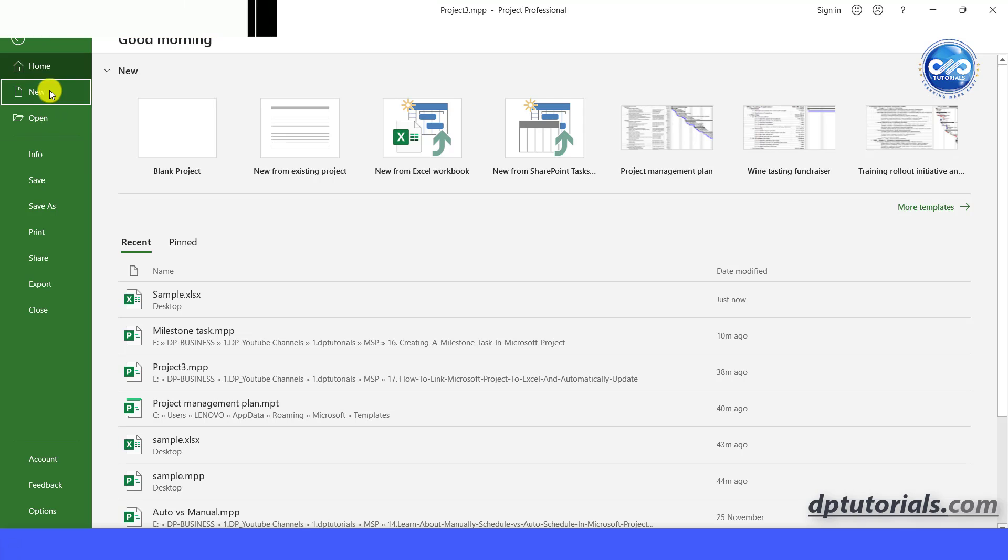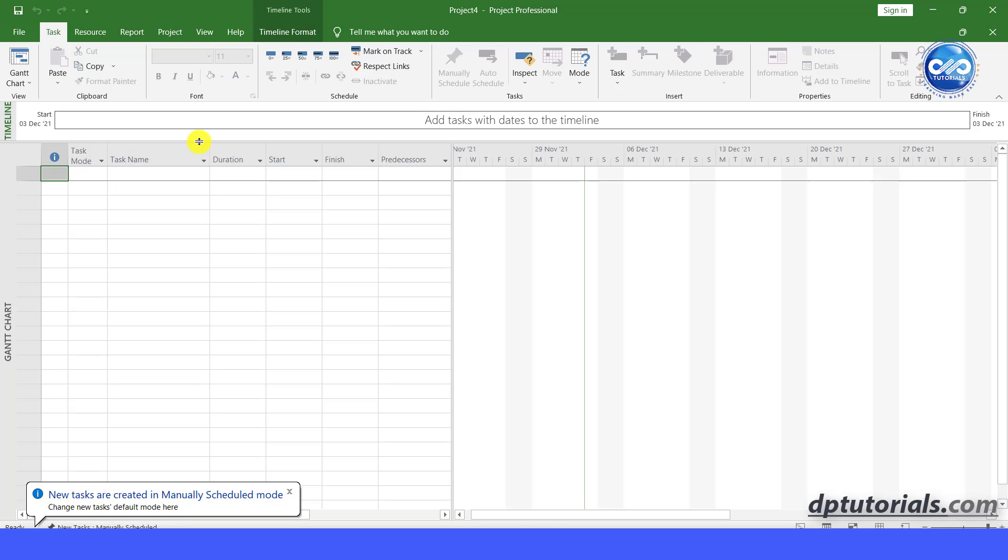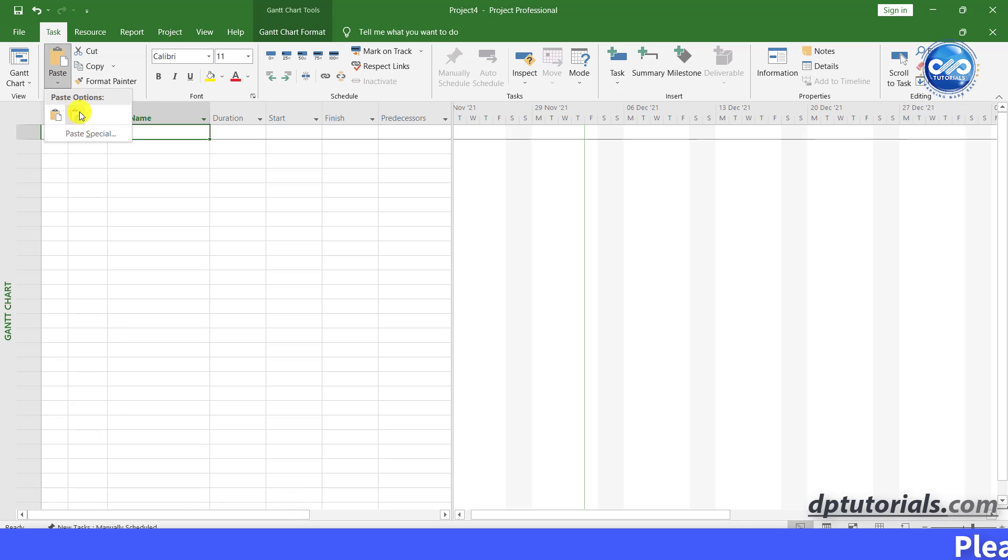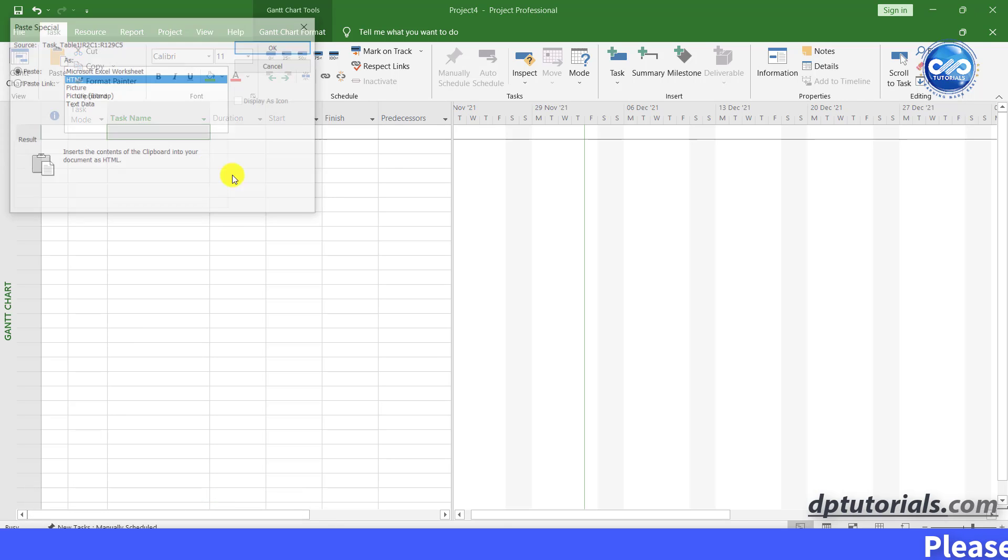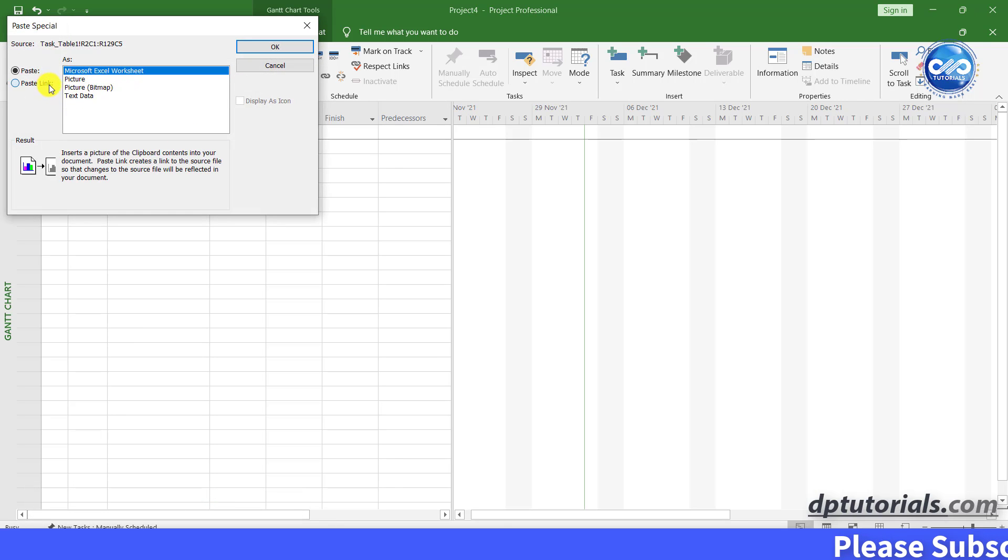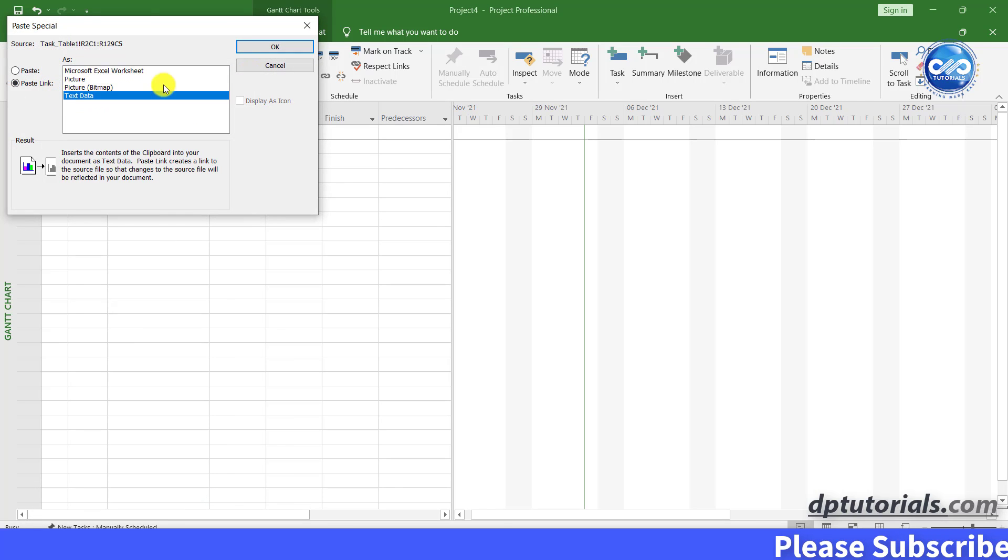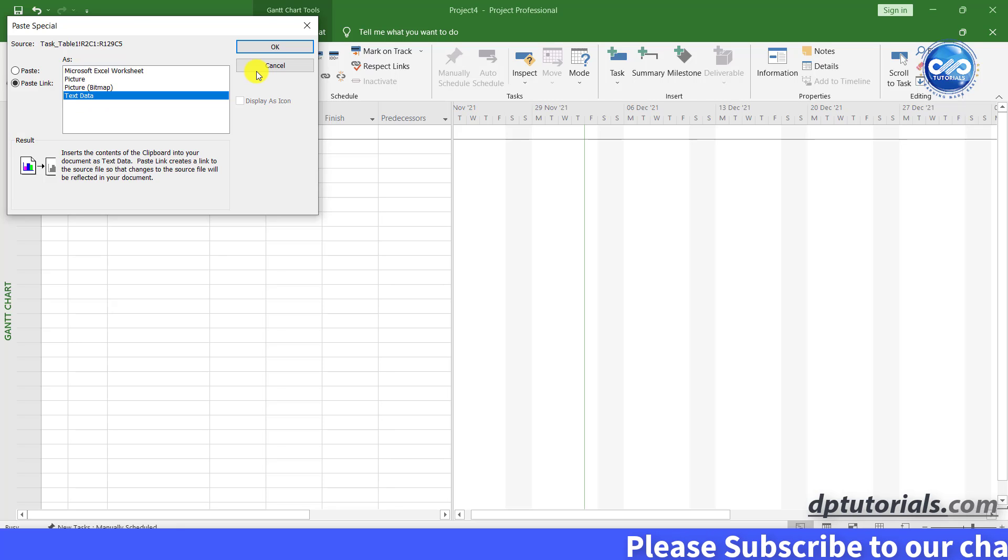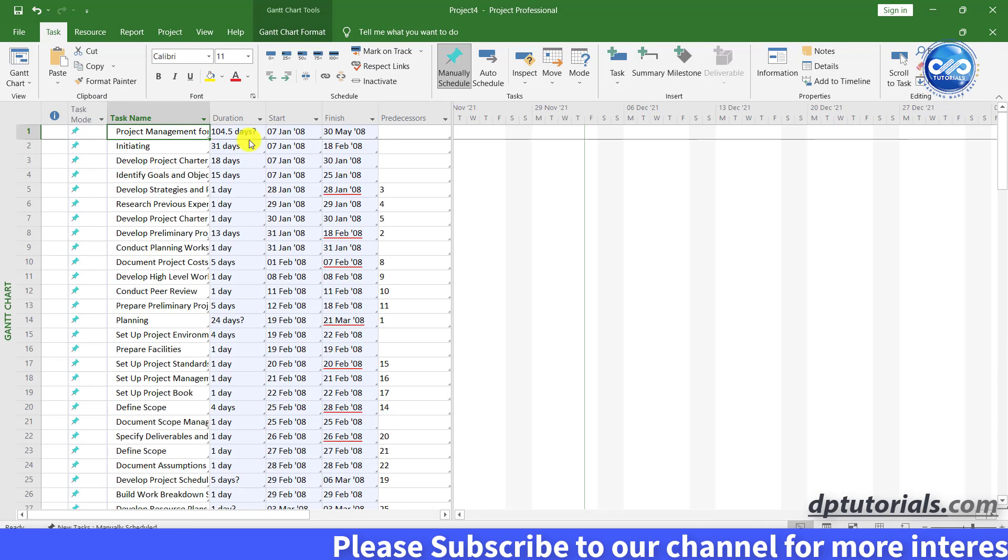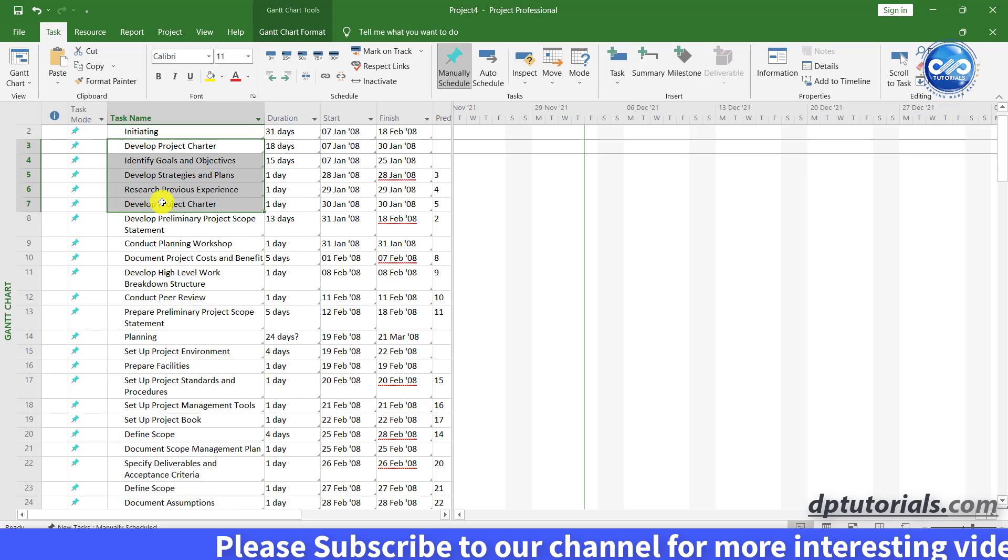In the task name column, click on first cell and paste special, select paste link, select text data and click on OK. And you can see the schedule like this.